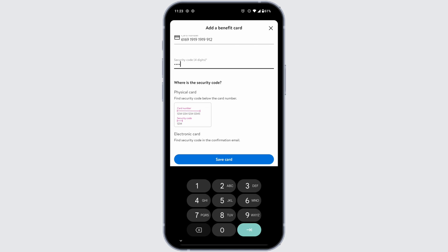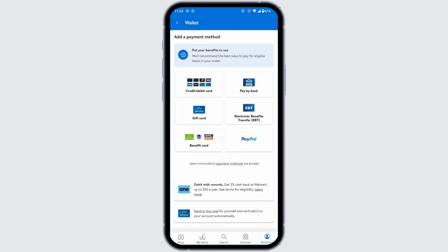After you provide all the details, click on Save Card. With that, your benefit card will be updated as a payment method in the Walmart app. This way you can easily add a benefits card in the Walmart app.